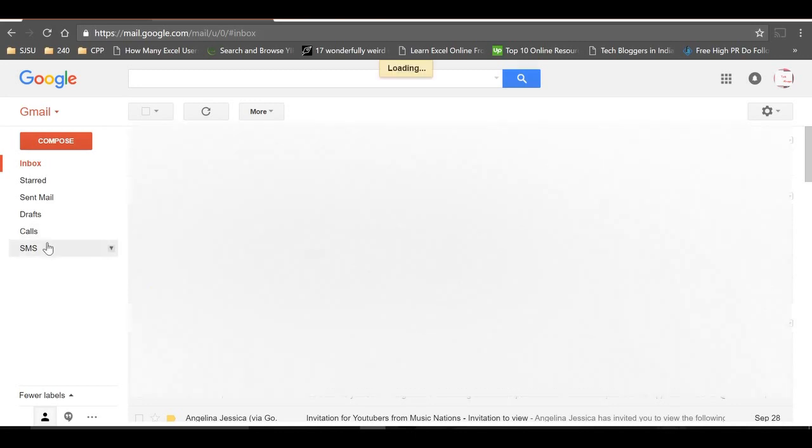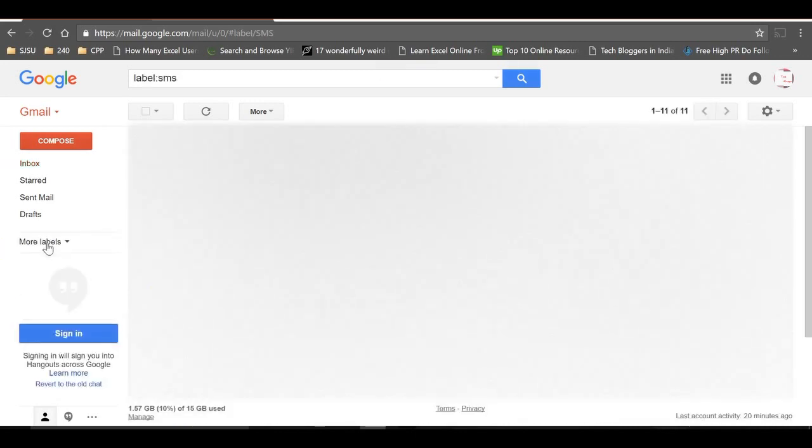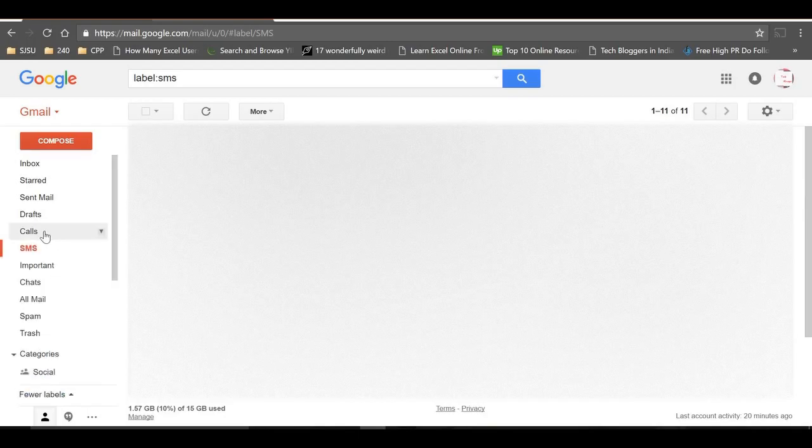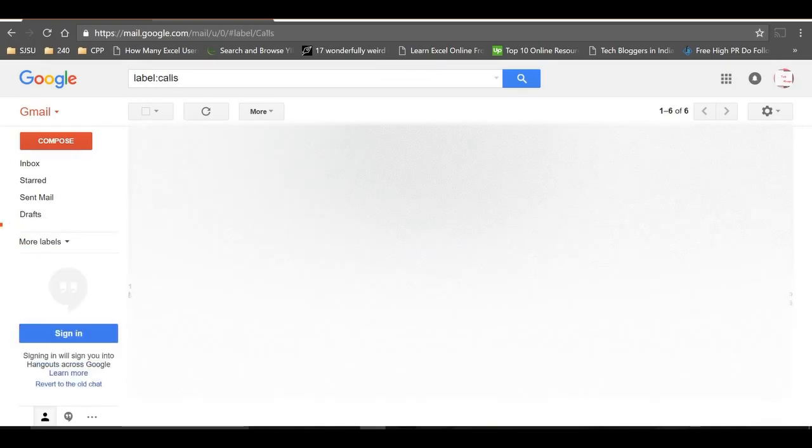Click on SMS and you'll see all my SMS being backed up. The backup is still in progress, but you can view it now. Click on Calls and you'll see all my call logs being backed up.